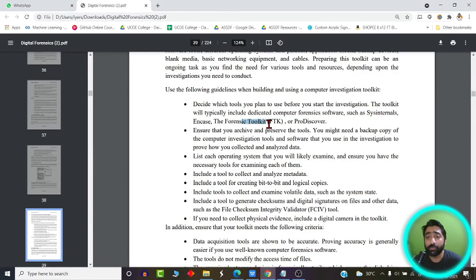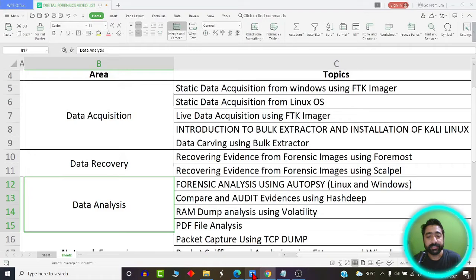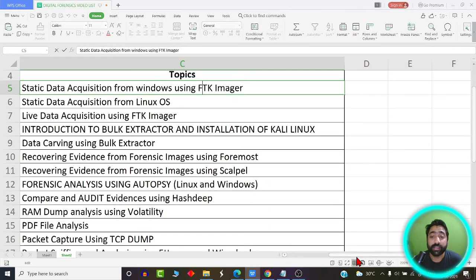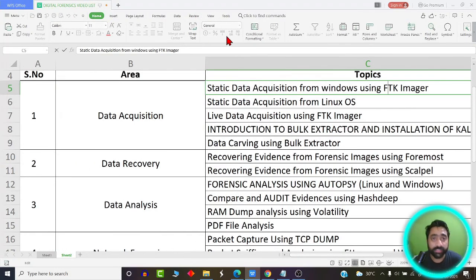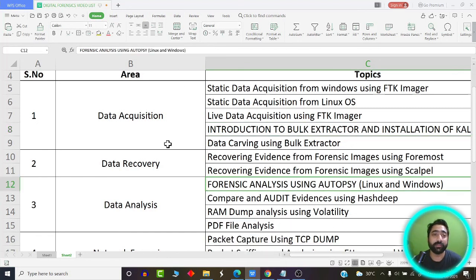The CSIRT team uses sophisticated tools such as NKS Forensic Toolkit, ProDiscover, and others to collect data. In this course, we are going to learn about FTK Imager — a tool widely used in the industry for data acquisition from a crime scene. We will also learn about Bulk Extractor, a powerful tool for extracting large amounts of data in various formats. Stay tuned to learn how to use these tools in Windows and Linux to capture evidence from a crime scene.